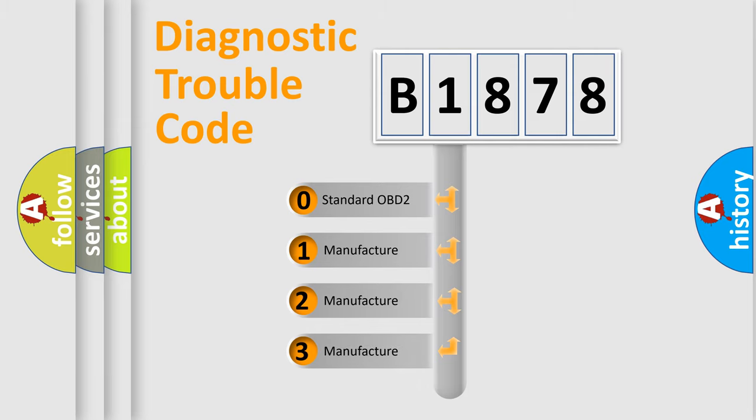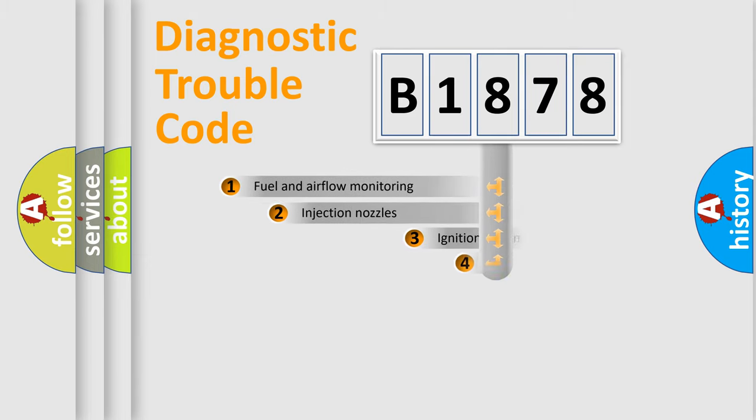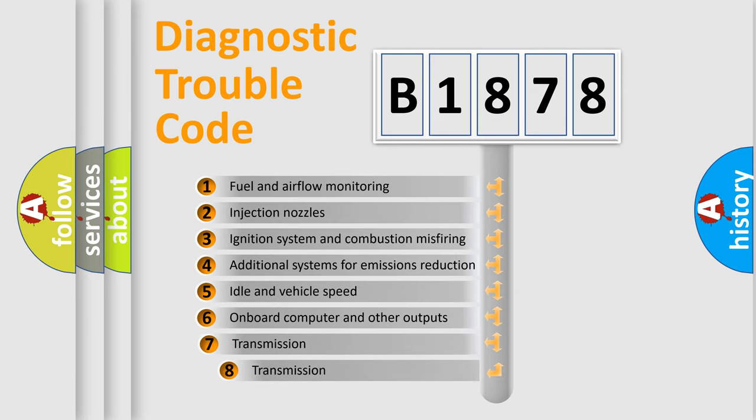If the second character is expressed as zero, it is a standardized error. In the case of numbers 1, 2, or 3, it is a more prestigious expression of the car-specific error.